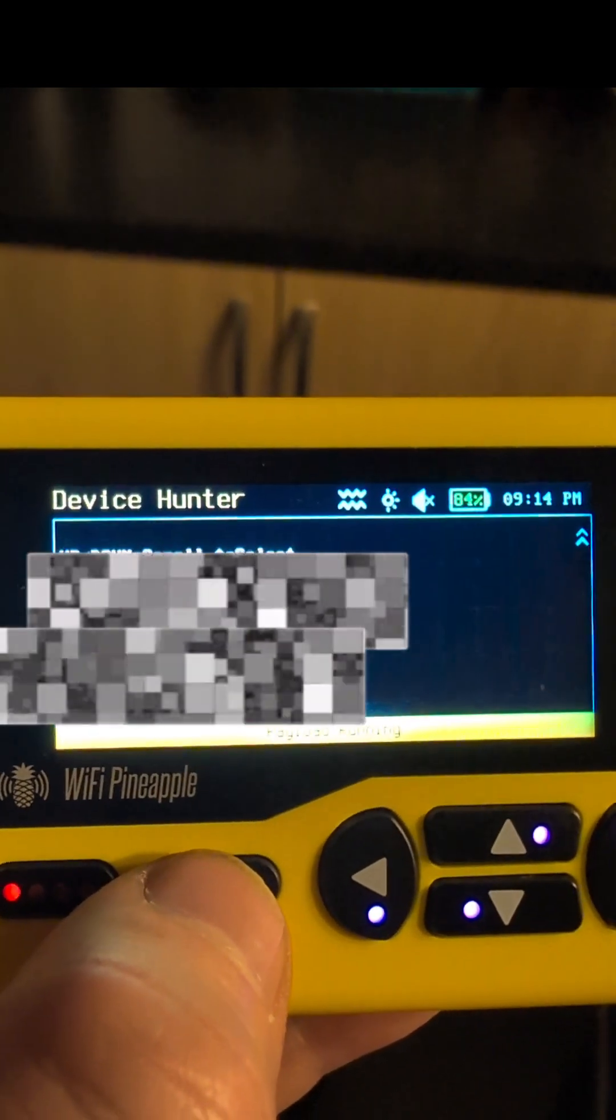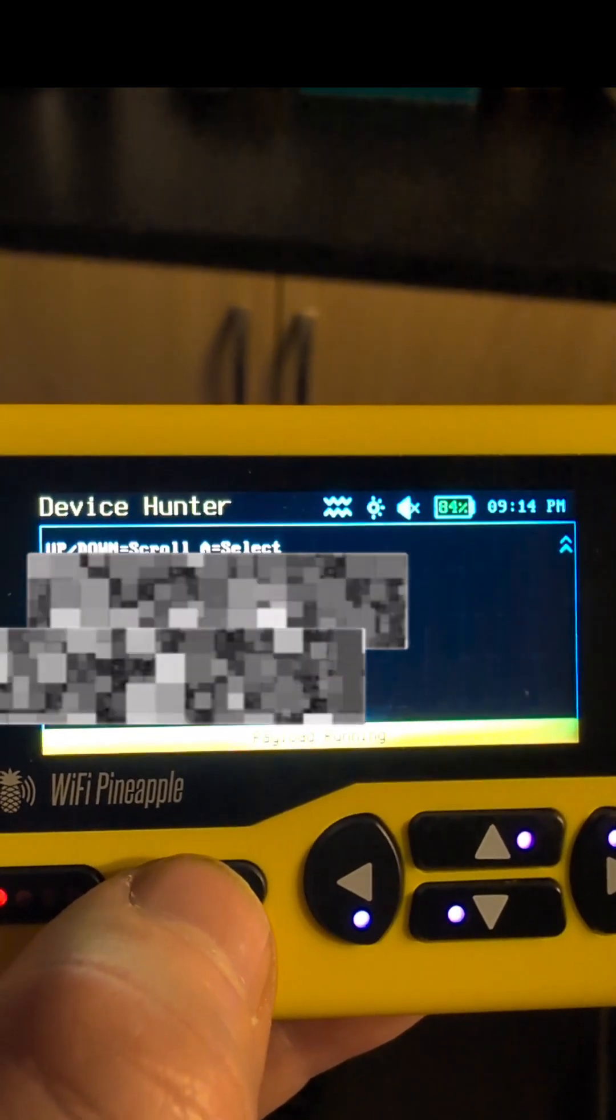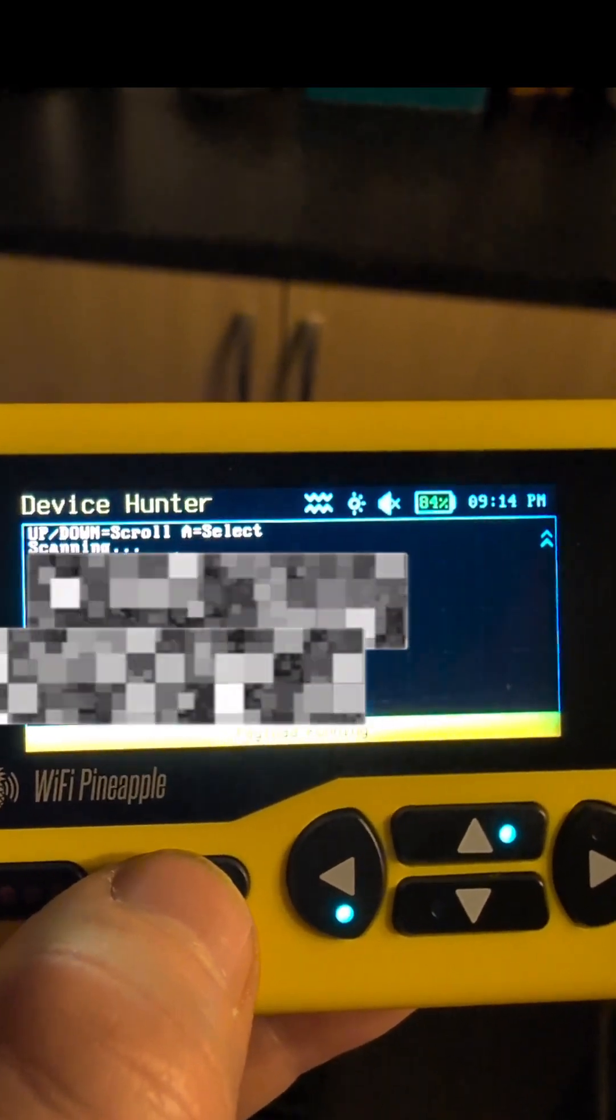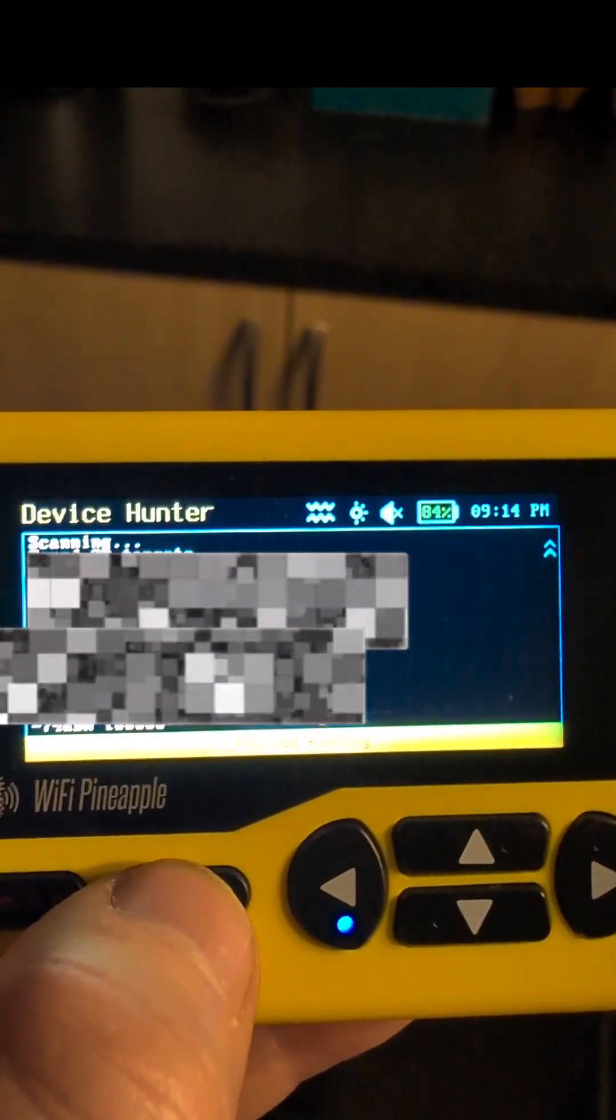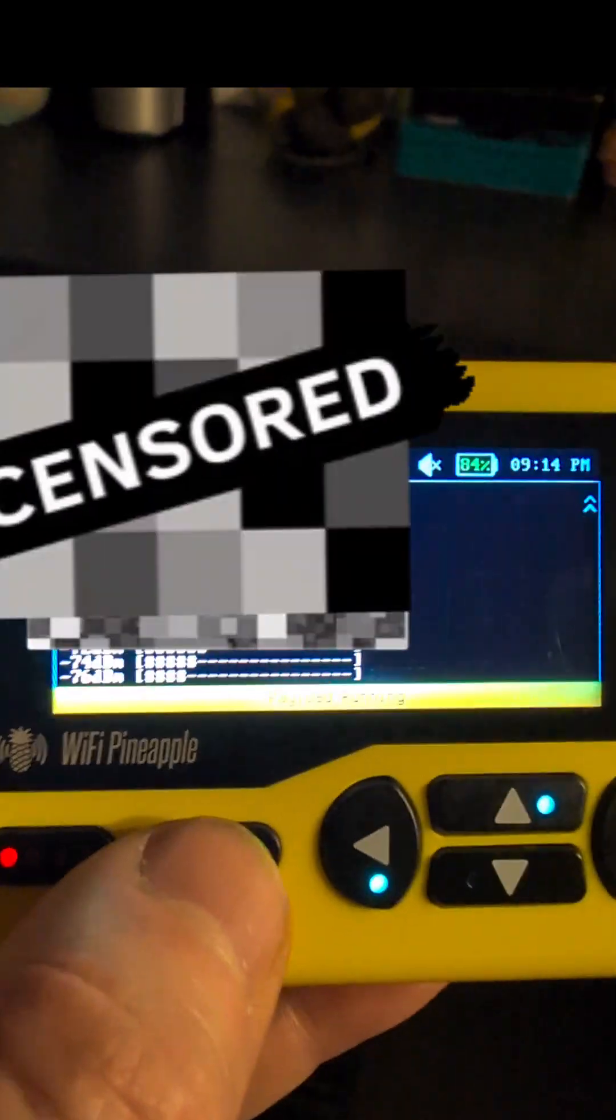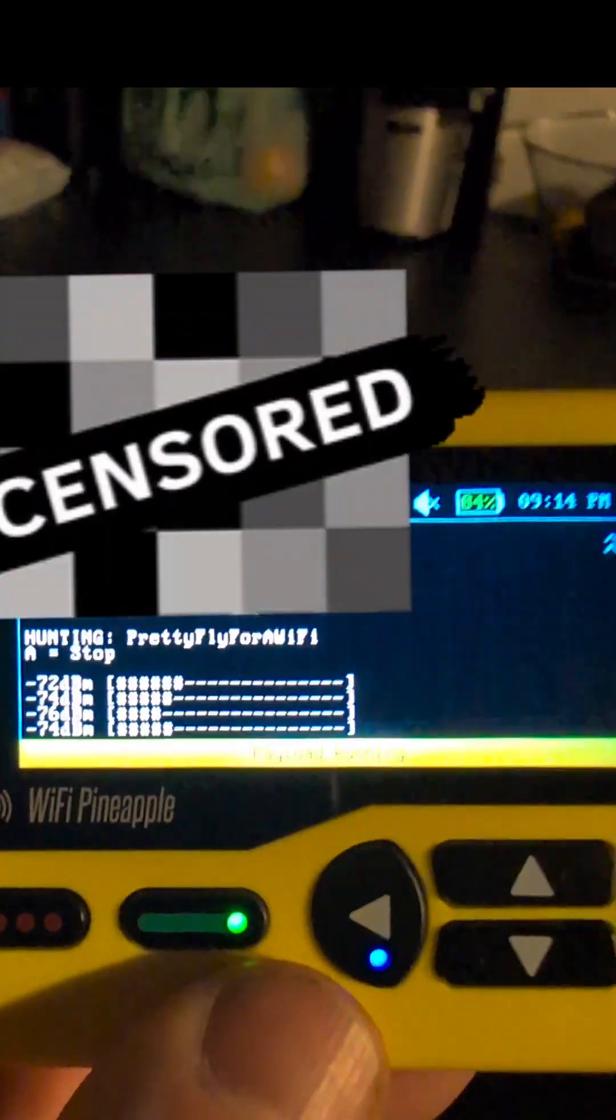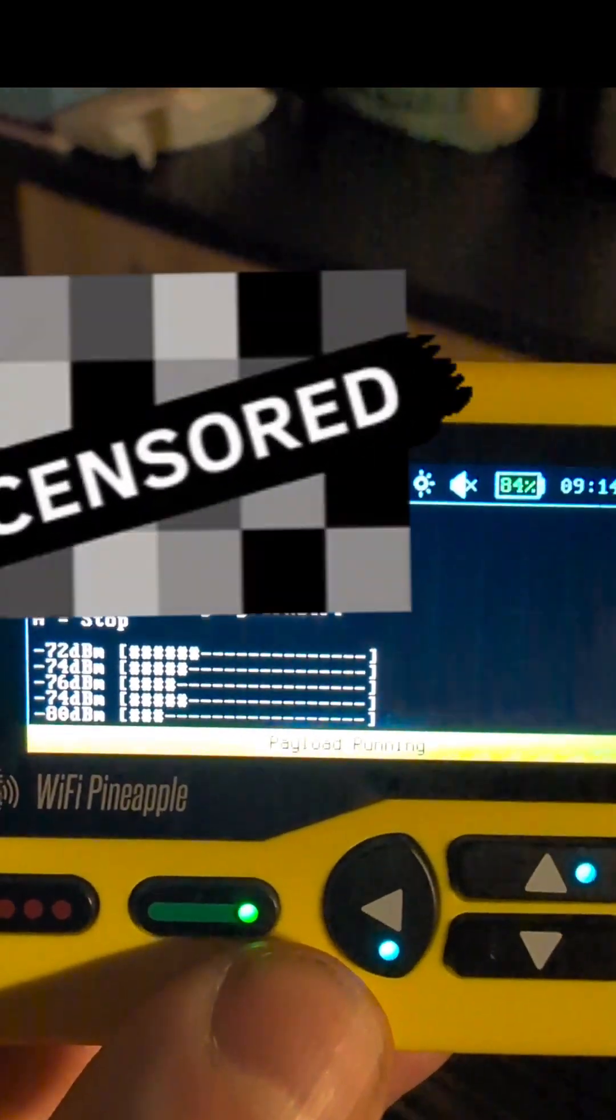So we click on that and then we start the payload and it will come hunting for my device. So let's go hunting for my device.